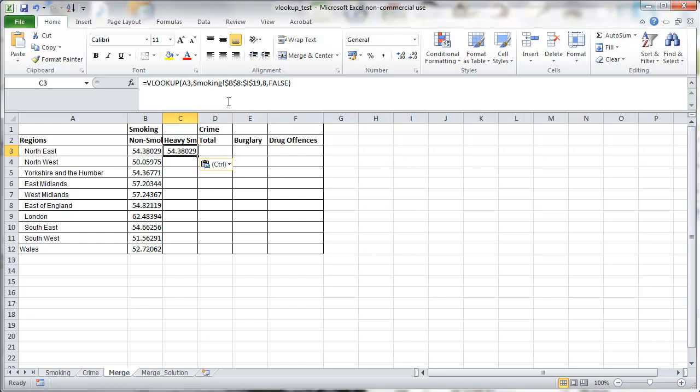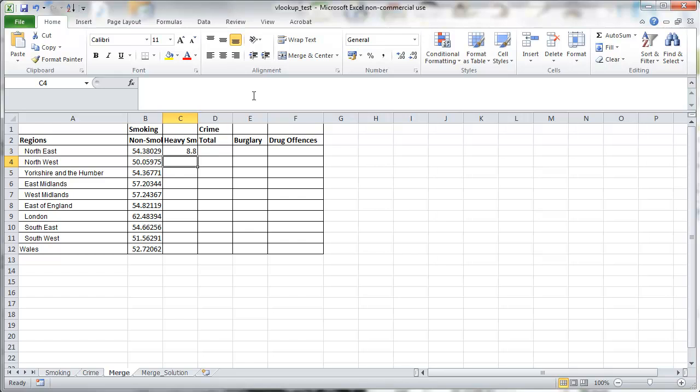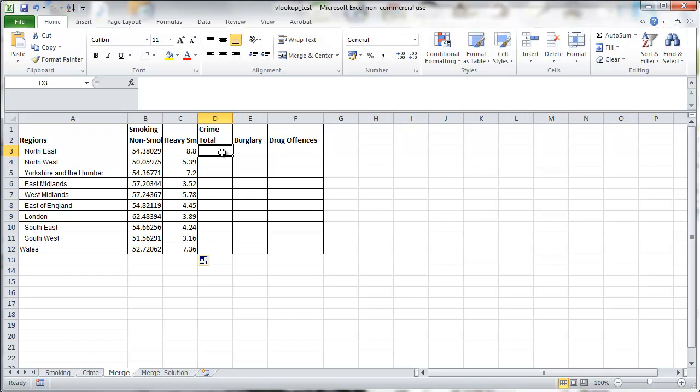Now for heavy-smoking, we basically use the same formula. Just that instead of column 8, we want column 2. Because that's where the heavy-smoking data are. And here we go. Easy peasy.